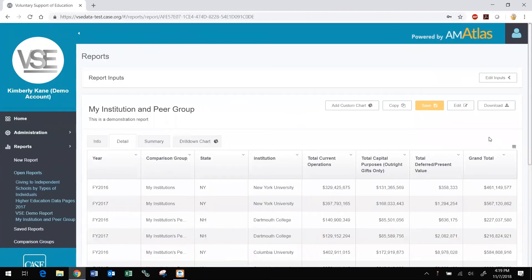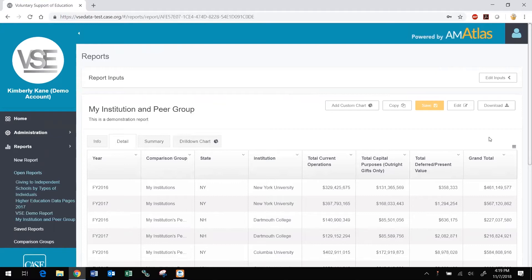Once open, editing or copying and editing a report is simple. Use the Edit button, not the Edit Inputs button, to change a report's title, description, share setting, and active status.